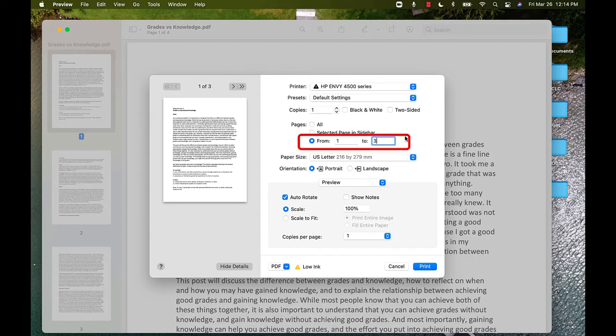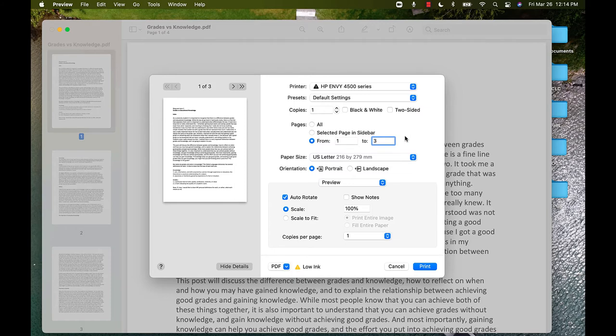So, if I wanted to print the first three pages, I would say From 1 to 3. If you are unsure if you have chosen the correct range, you can look at the preview.